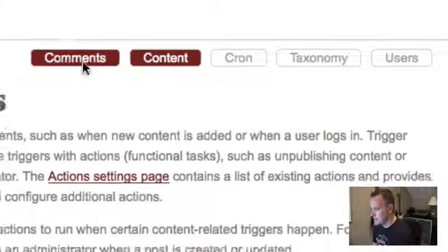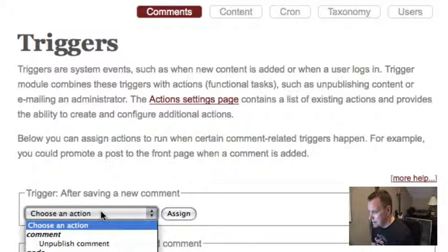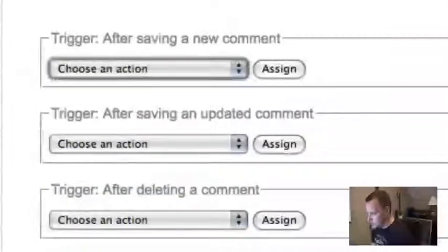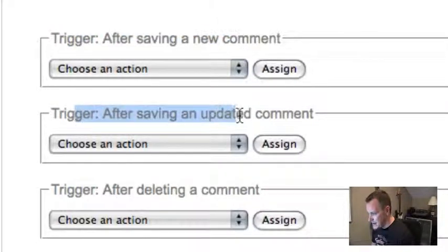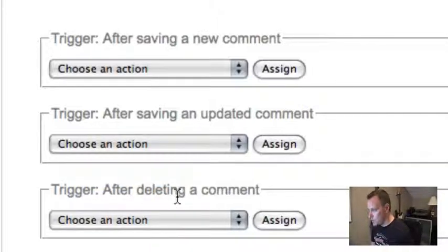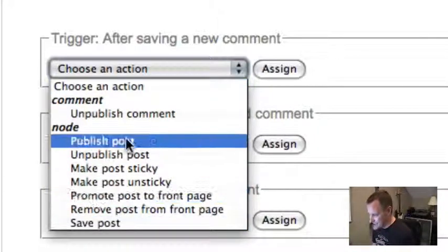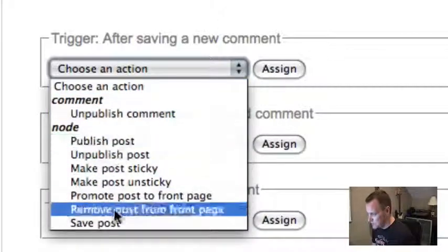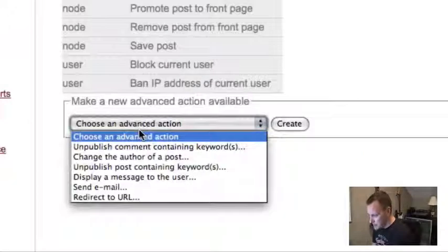Let's do the example I was talking about earlier. We want to have a trigger that happens when a new comment is saved. We have triggers defined: after saving a new comment, after saving an updated comment, after deleting a comment. But to send an email when a new comment is added, that is not available as an action in the dropdown yet. So I need to go to the action settings page and make a new action available.